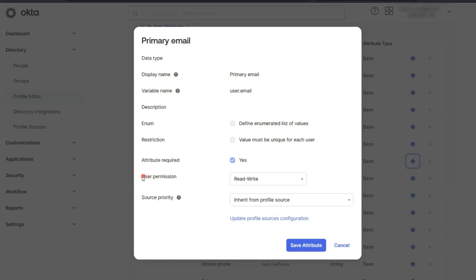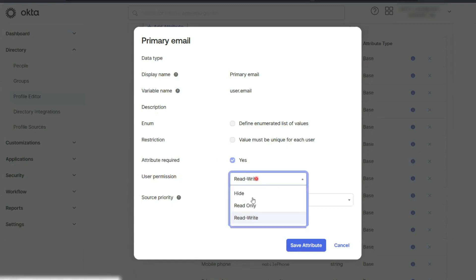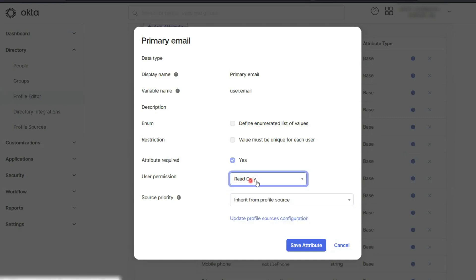Under user permission, you'll see a dropdown. Click it and select read only. This makes the email field uneditable.